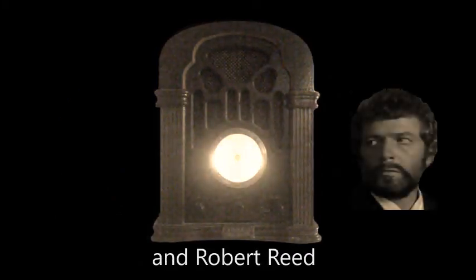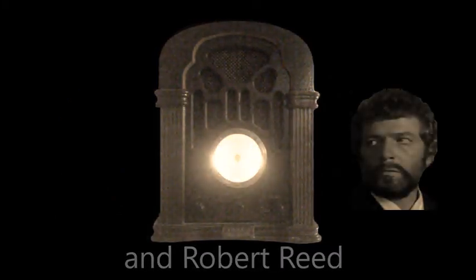And Robert Reed in Elliot Lewis' production of The Zero Hour. The Mutual Broadcasting System presents The Zero Hour, sponsored in part by Ford Motor Company, Quaker State Motor Oil, and the makers of V8 Juice. This is The Zero Hour on Mutual Radio.